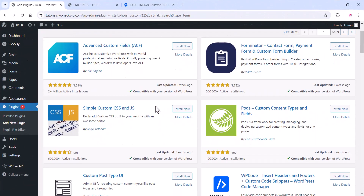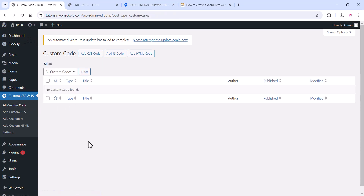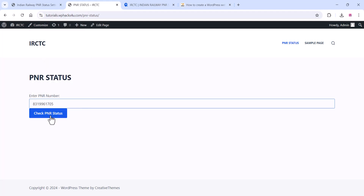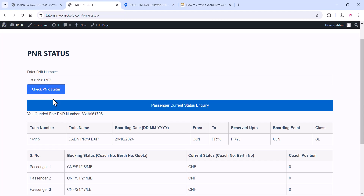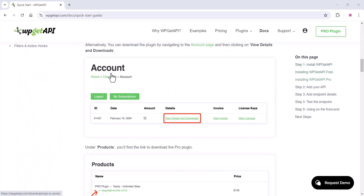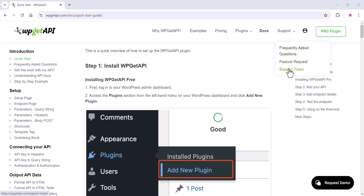You can also install the Custom CSS and JS plugin, activate it, then copy the JS code from our website and add it there. Once you add that, you will get a beautiful confirmation PNR message. You can customize any type of APIs this way, and if you need additional coding you can use ChatGPT. The full documentation for the WP Get API plugin will be in the description. If you need support, contact the WP Get API team and they will assist you. Thank you for watching — please subscribe to the channel.